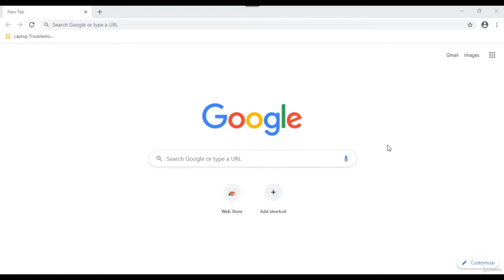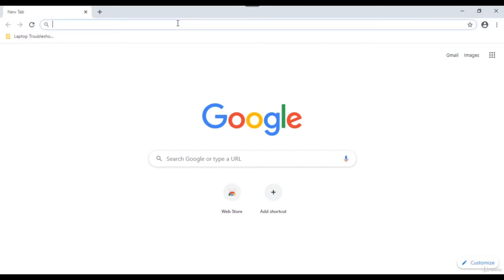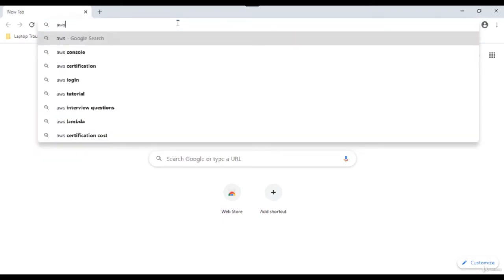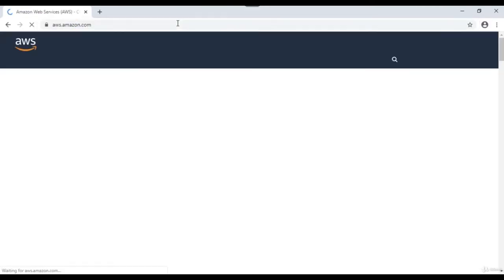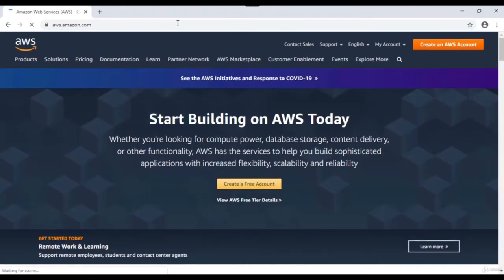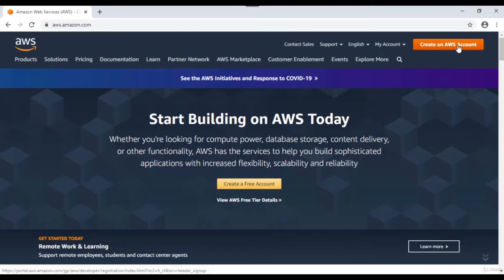Hello everyone, my name is Venkatesh, and in this video we are going to see how we can create an AWS free tier account. To do that, let's open a browser and type in aws.amazon.com. On the very first home page you should see something called 'Create a free tier account.' If you don't see this, there's always a 'Create an AWS account' button on the top right corner.